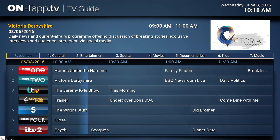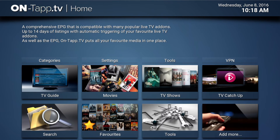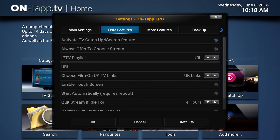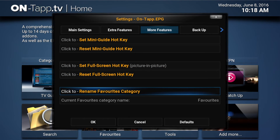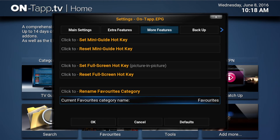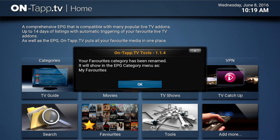To do that, we've added a setting to OnTap TV. If you come out of the EPG and go to Settings, then More Features, down at the bottom is Rename Favourites Category. Click that, and the bar below shows you what it's currently called. If you rename it, a little window will pop up — delete the current name, call it something else, click Done, and it will rename that category.